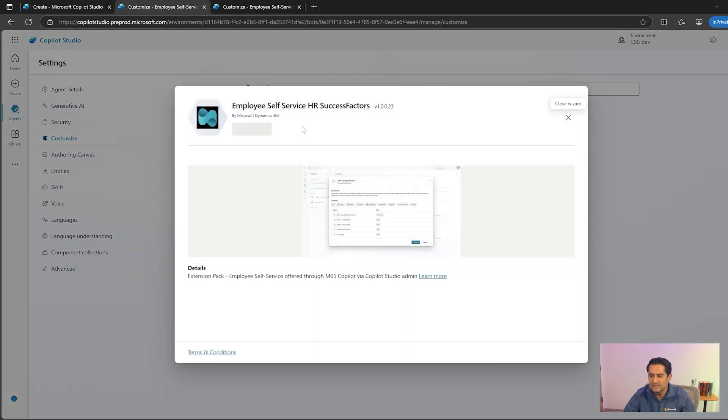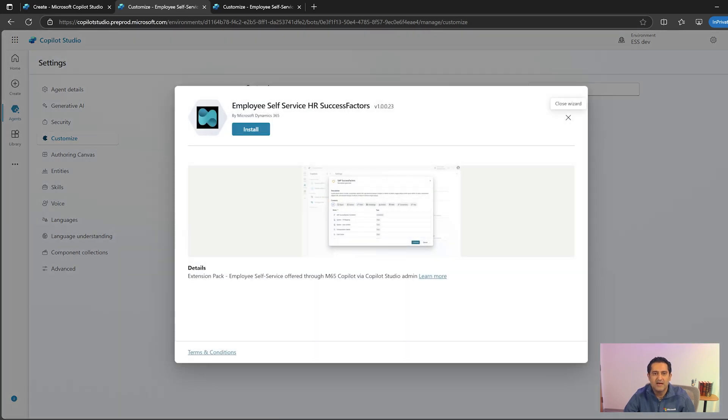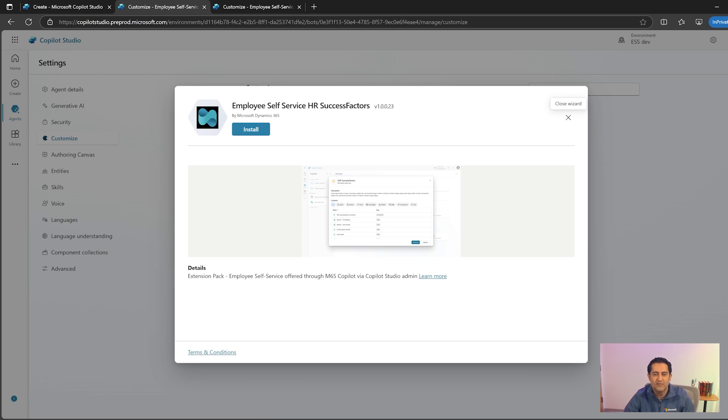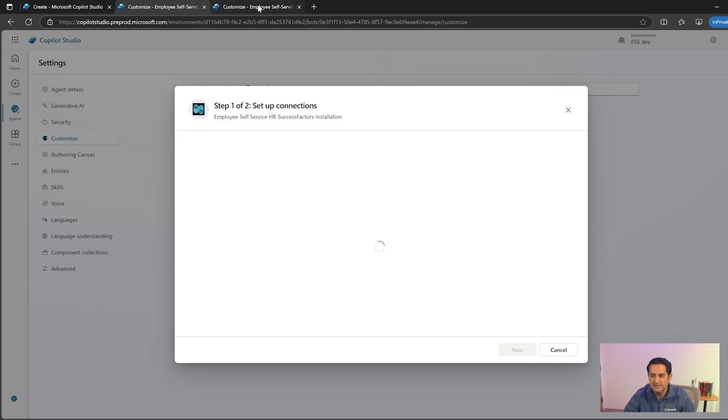Click on the SuccessFactors and here you'll see the exact same guided experience for add-on installations as we previously saw for the employee self-service installation as well. Let's click on install. Let's give it a few seconds for the installation to complete just like we did before.